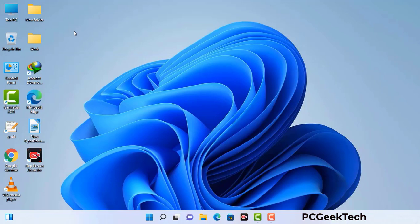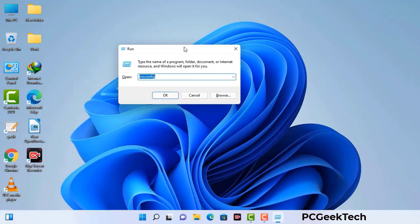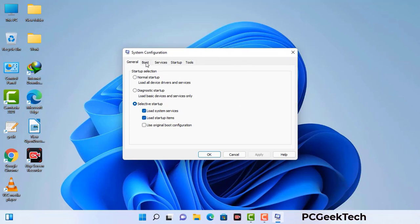Press the Windows button and R button together on your keyboard. The Windows run command box will appear on your computer screen. Type in msconfig and then press the OK button. Now you can see the system configuration window on your computer screen. Go to the boot tab and select the safe boot option.